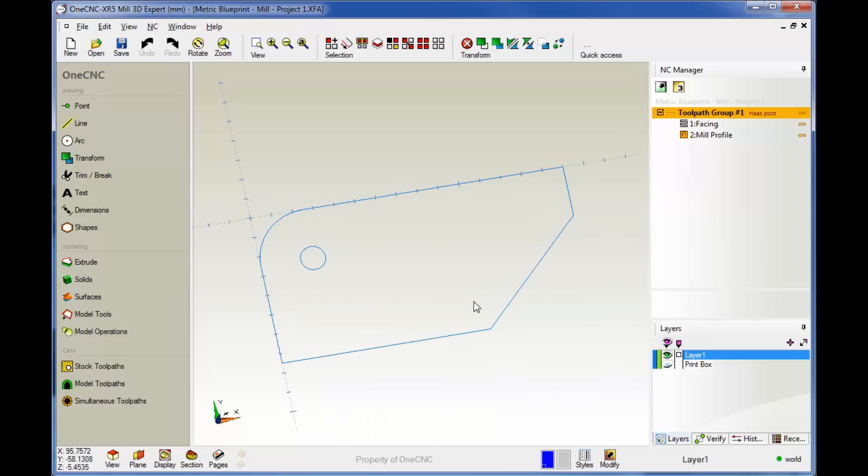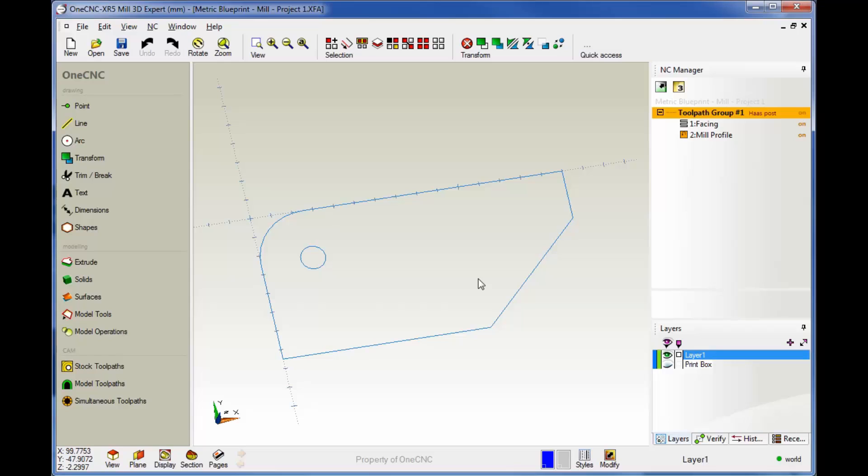Hello, this is Patrick at 1CNC West. In this training video, we're going to look at how to apply a drill operation to our first project here.